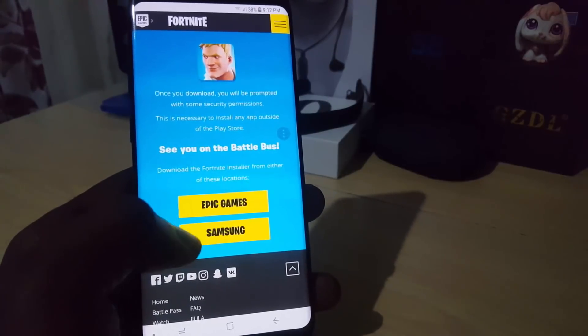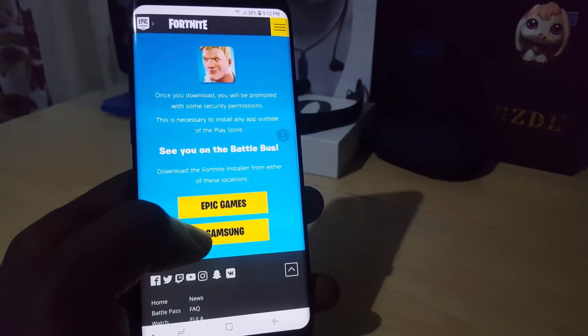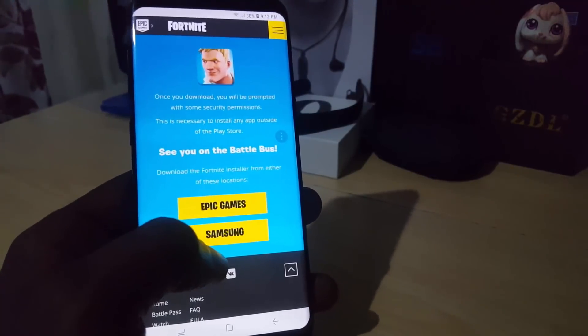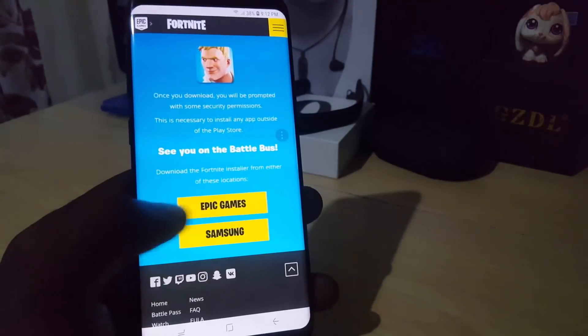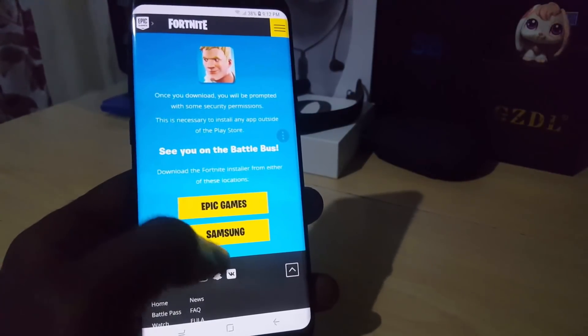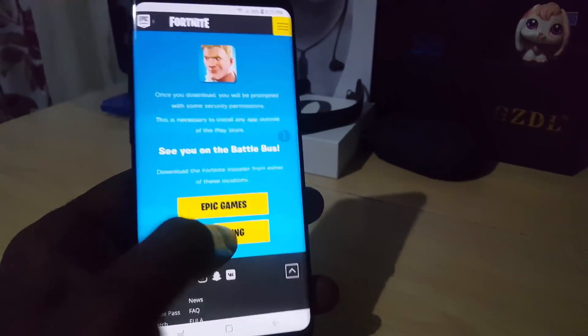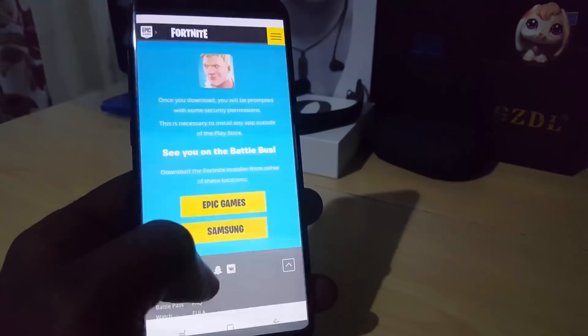The page gives you two download locations: Epic Games and Samsung. Since I'm on a Samsung device, go ahead and hit the Samsung option.